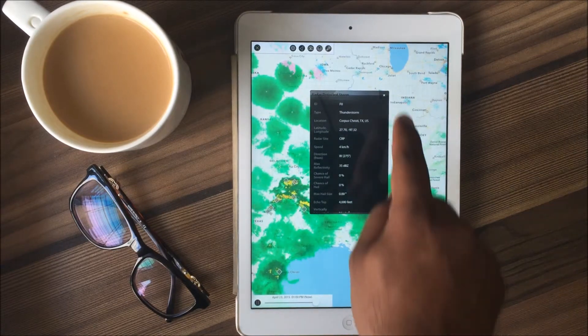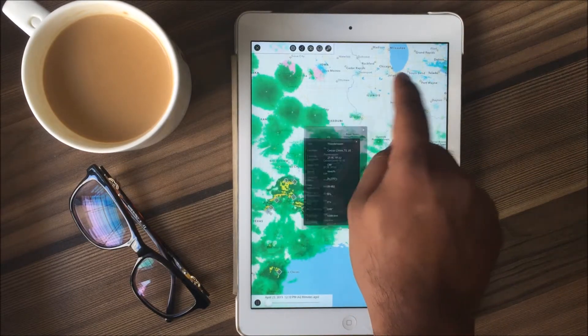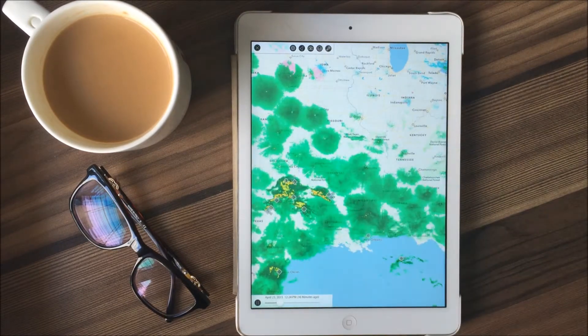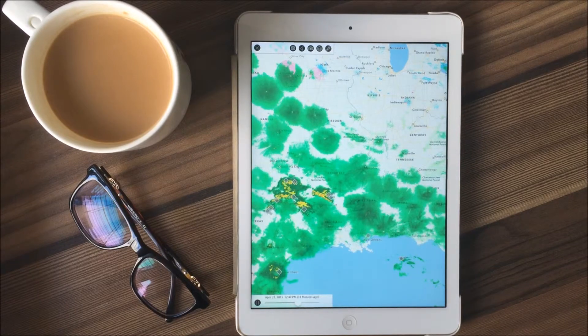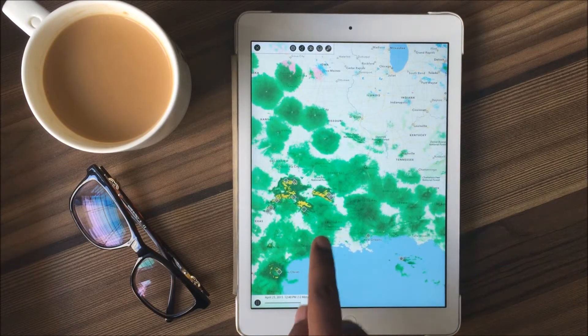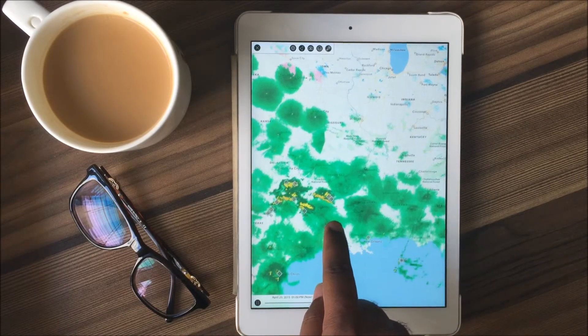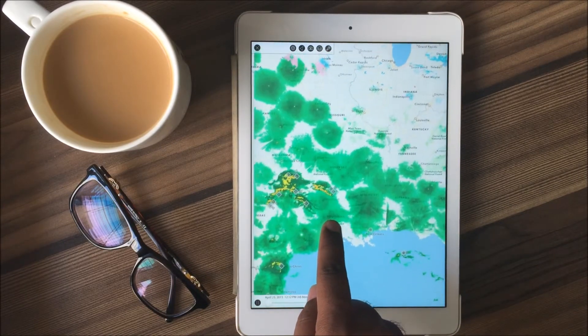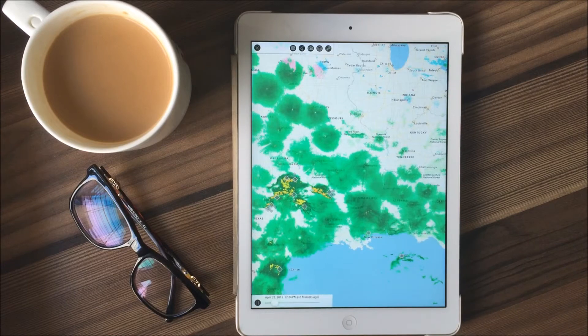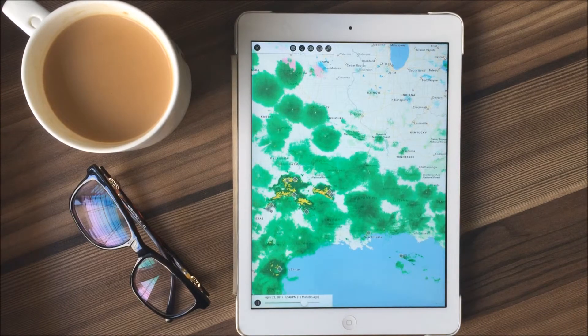I hope this video tutorial will help you in getting a basic understanding of the weather maps feature. I'll be doing more videos on this feature of WeatherMate. Till then, take very good care of yourself.